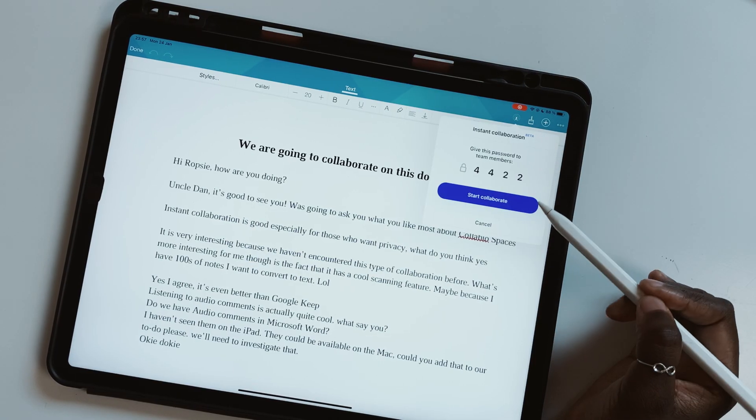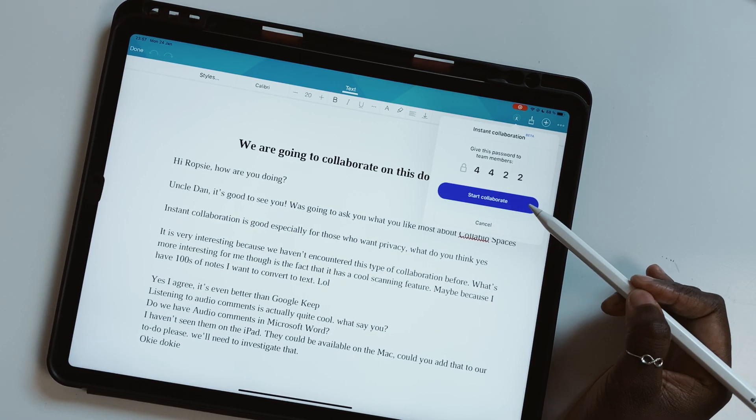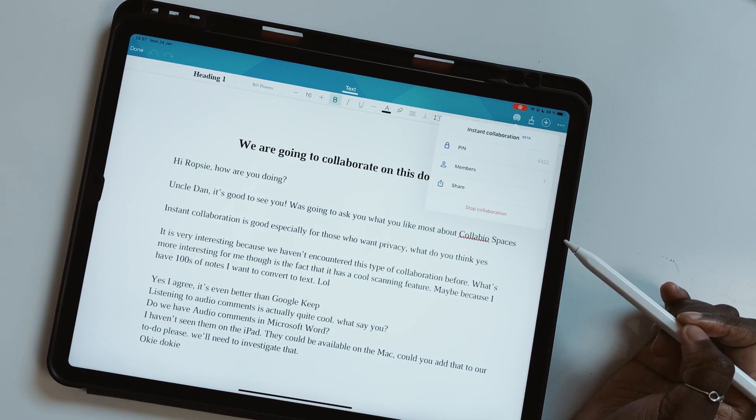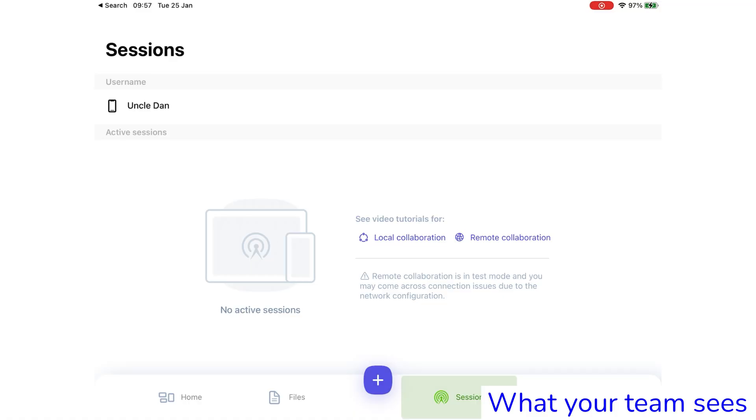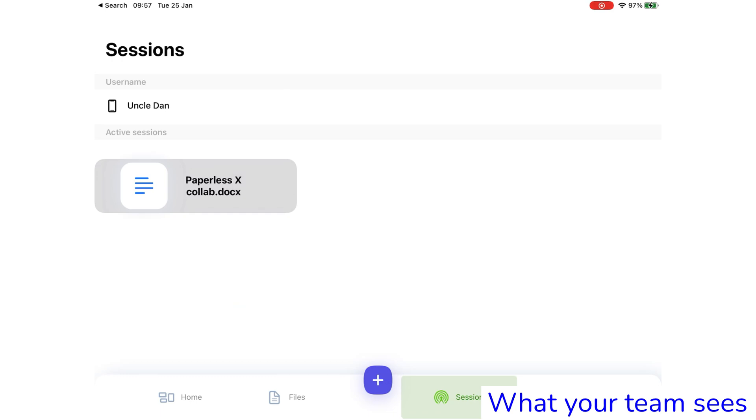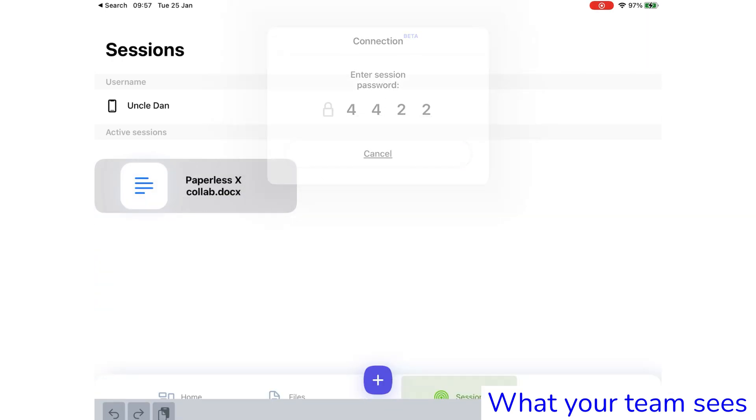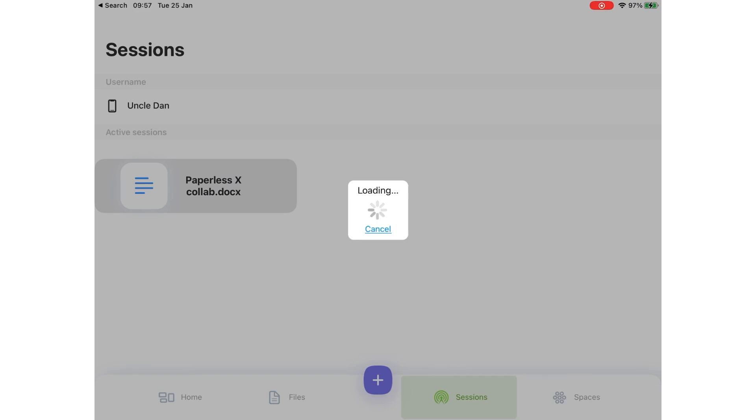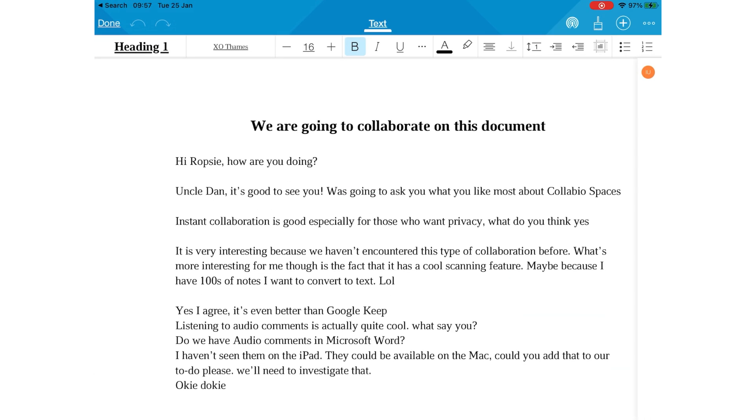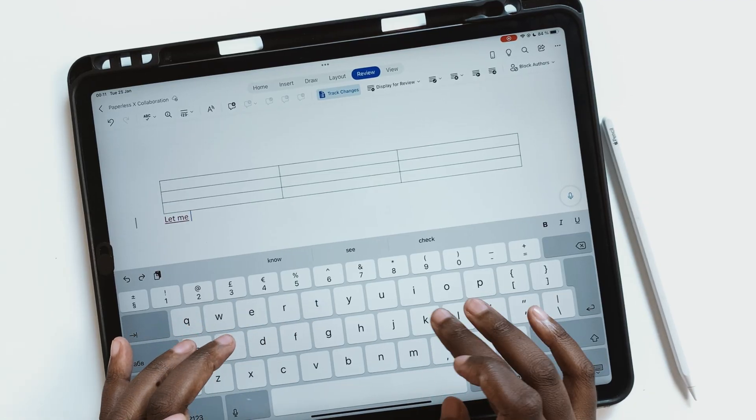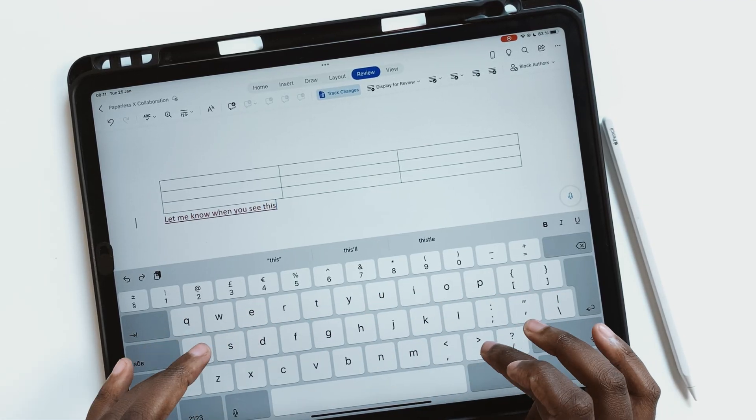Next time you need to go through the same document, you have to create a new collaboration session which means you'll be creating a new password and a new link. To understand this better, let's look at how Microsoft Word, Google Docs, and Pages collaborate and we'll use Microsoft as an example.